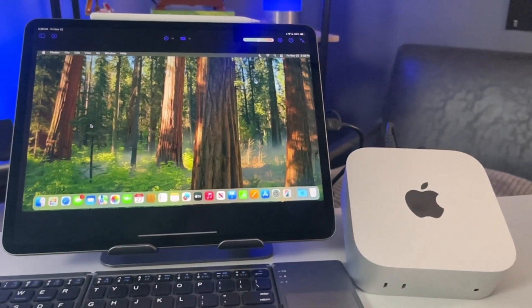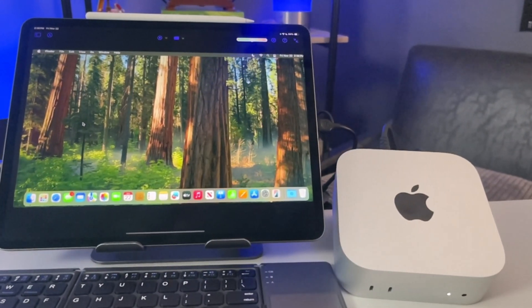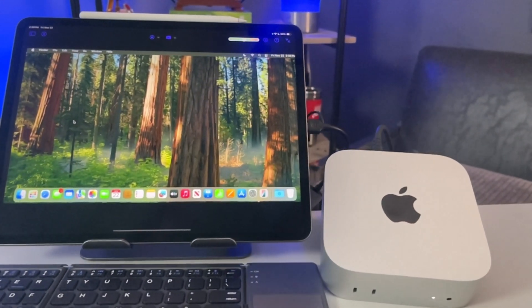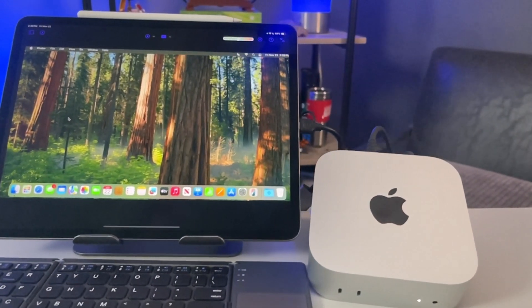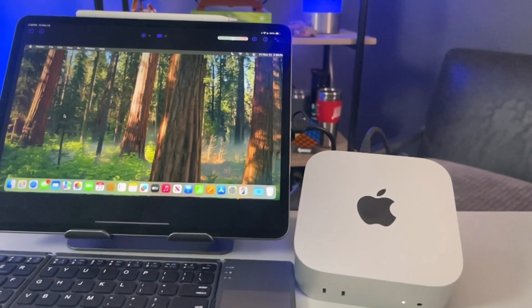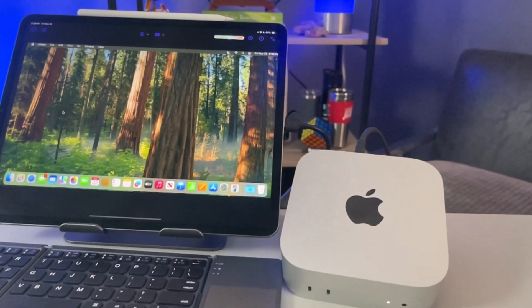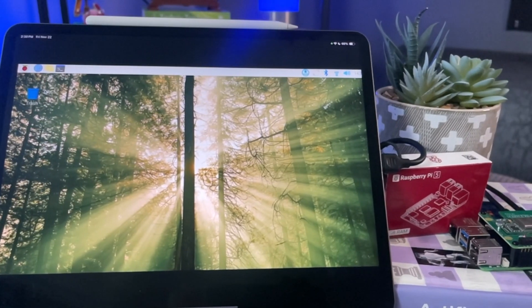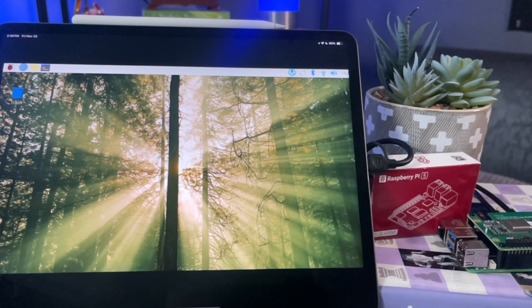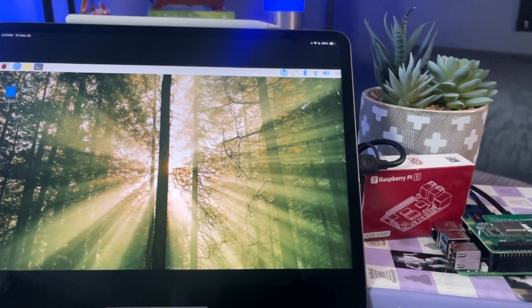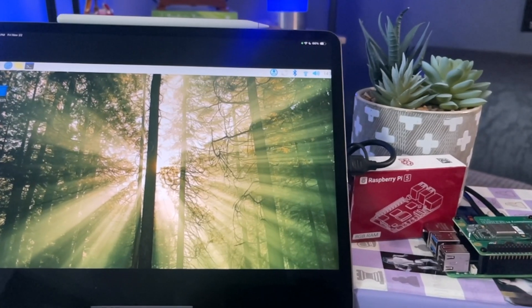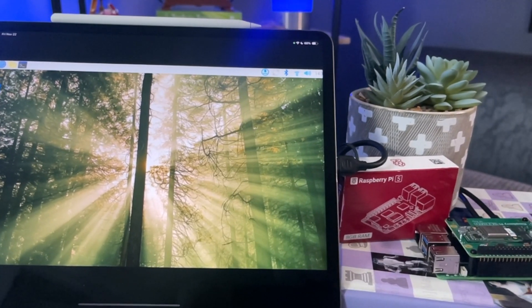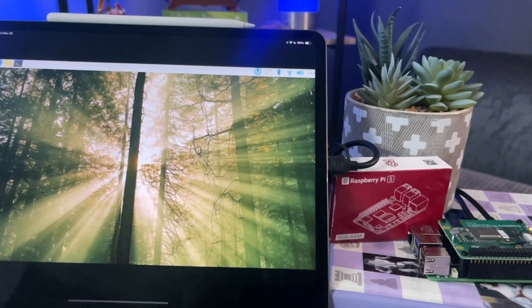Imagine if you could use your iPad as the monitor for your brand new Mac Mini M4. Or maybe you could hook up a Raspberry Pi and do some electronic programming, robotics, and all sorts of AI stuff.